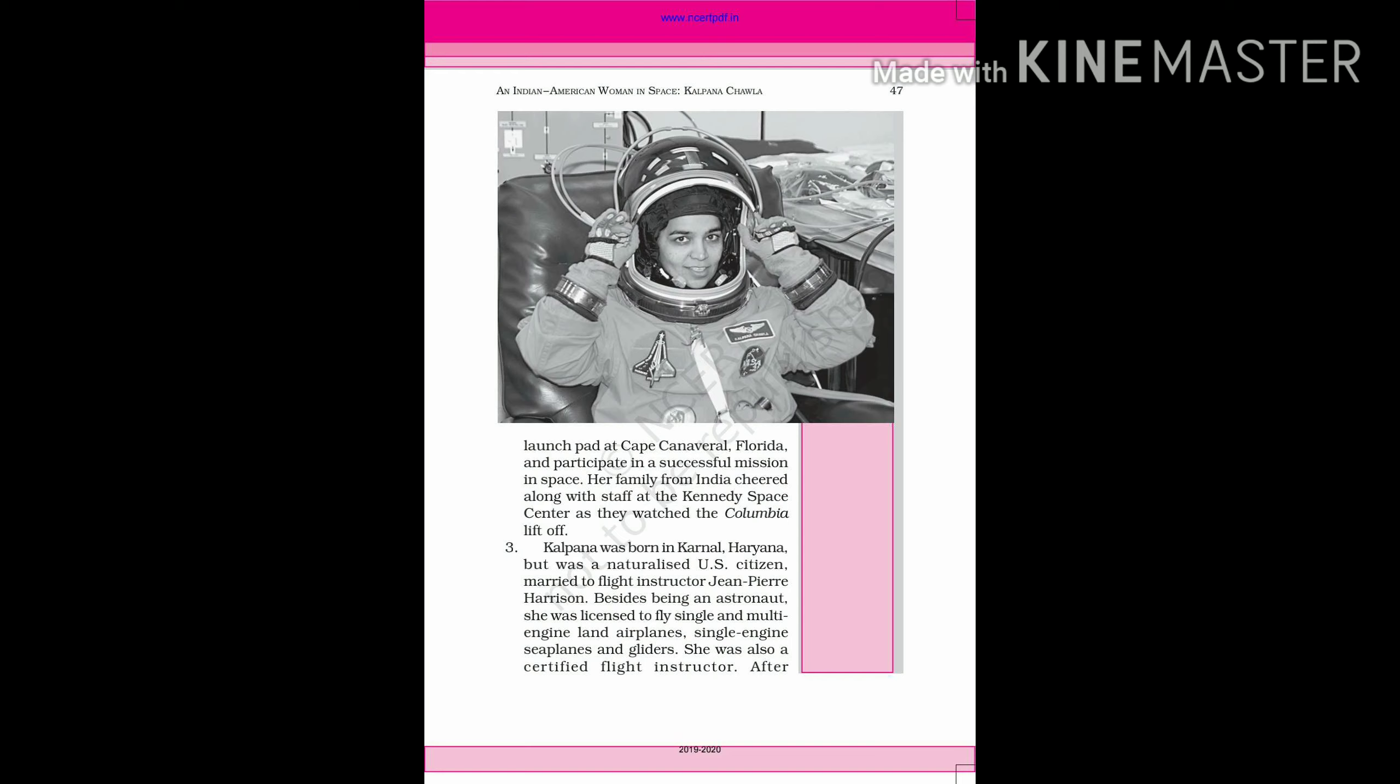Besides being an astronaut, she was licensed to fly single and multi-engine land airplanes, single-engine seaplanes and gliders. She was also a certified flight instructor.